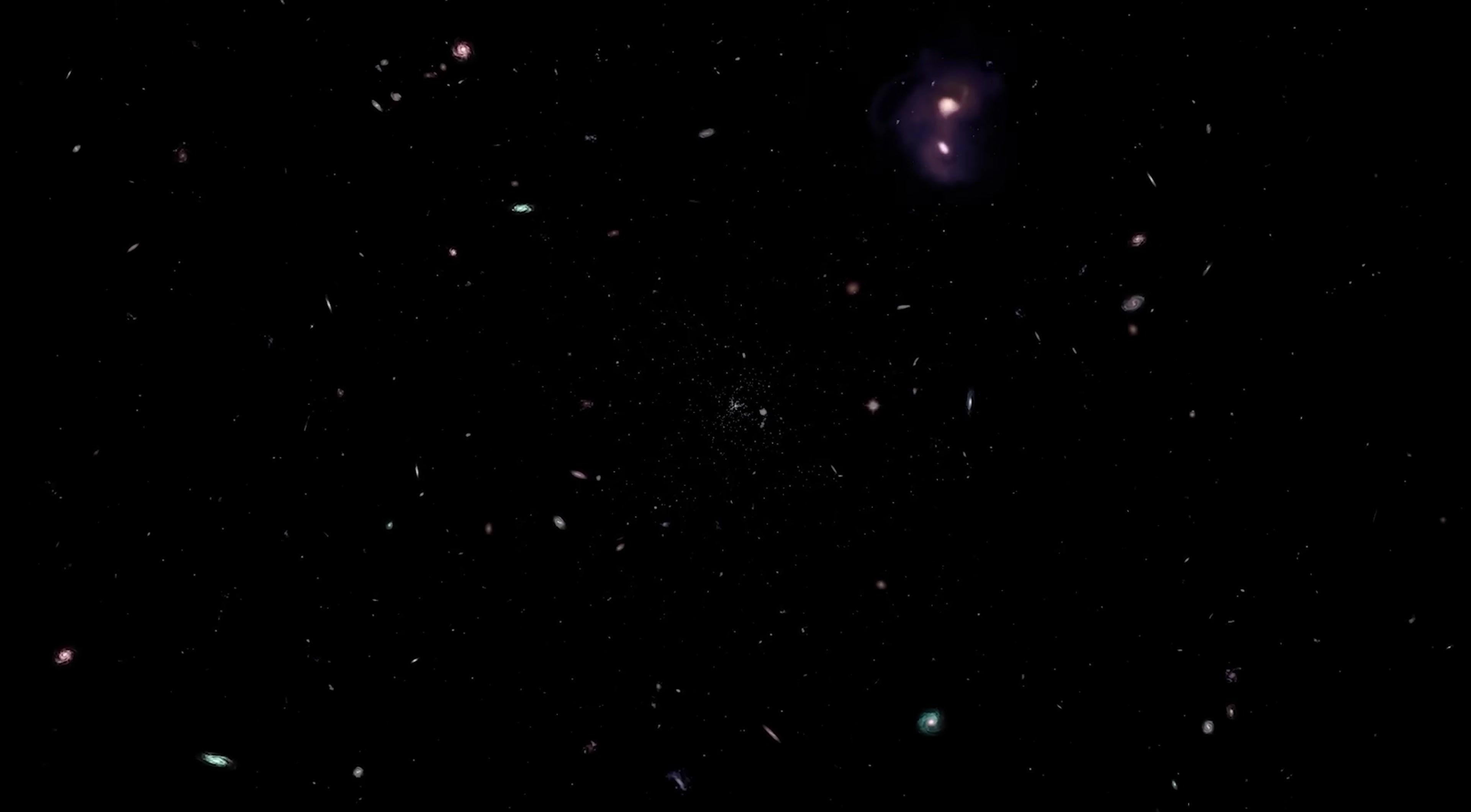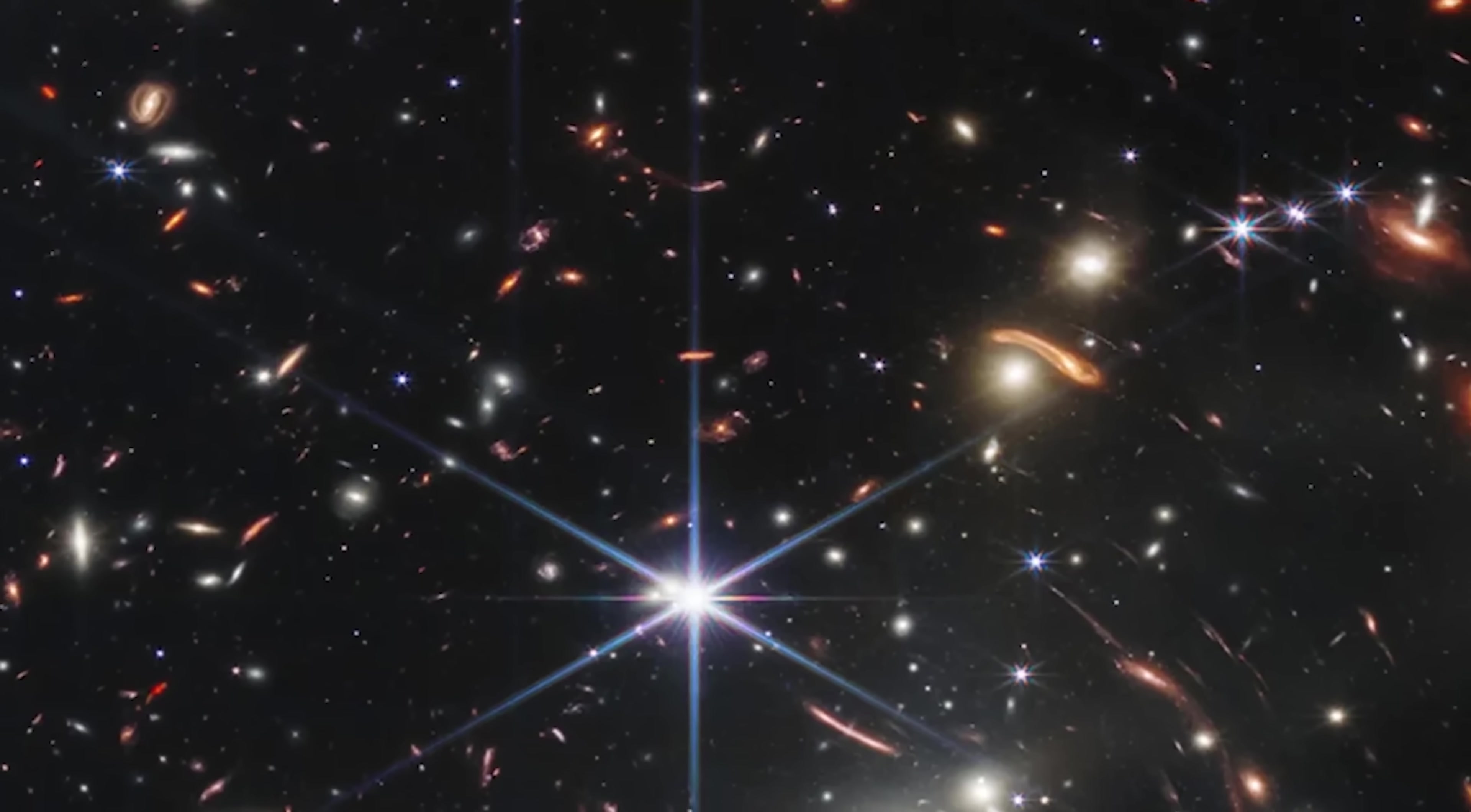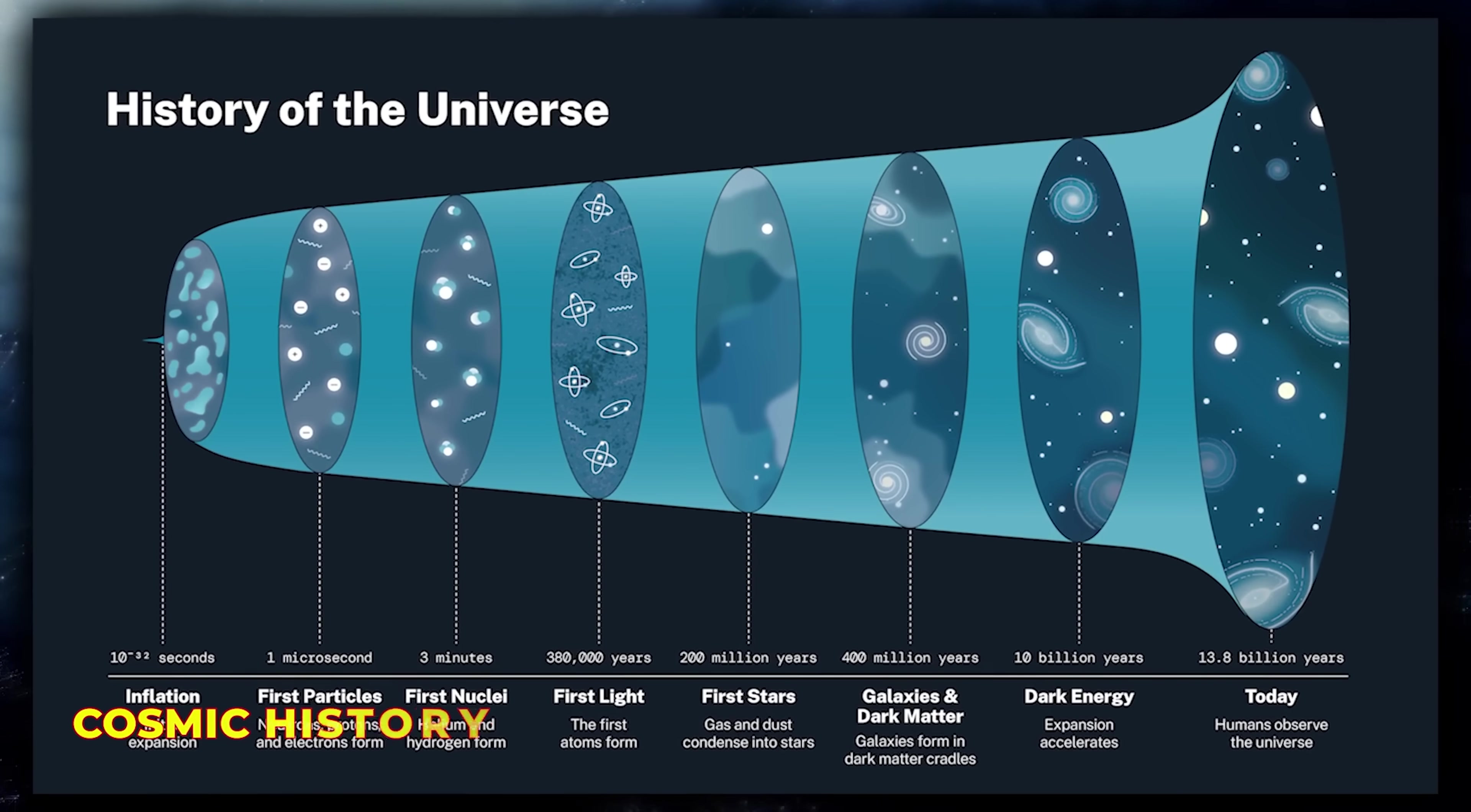Using powerful telescopes, scientists have already observed regions of space over 13 billion light-years away, helping to construct a standard model of cosmic history.